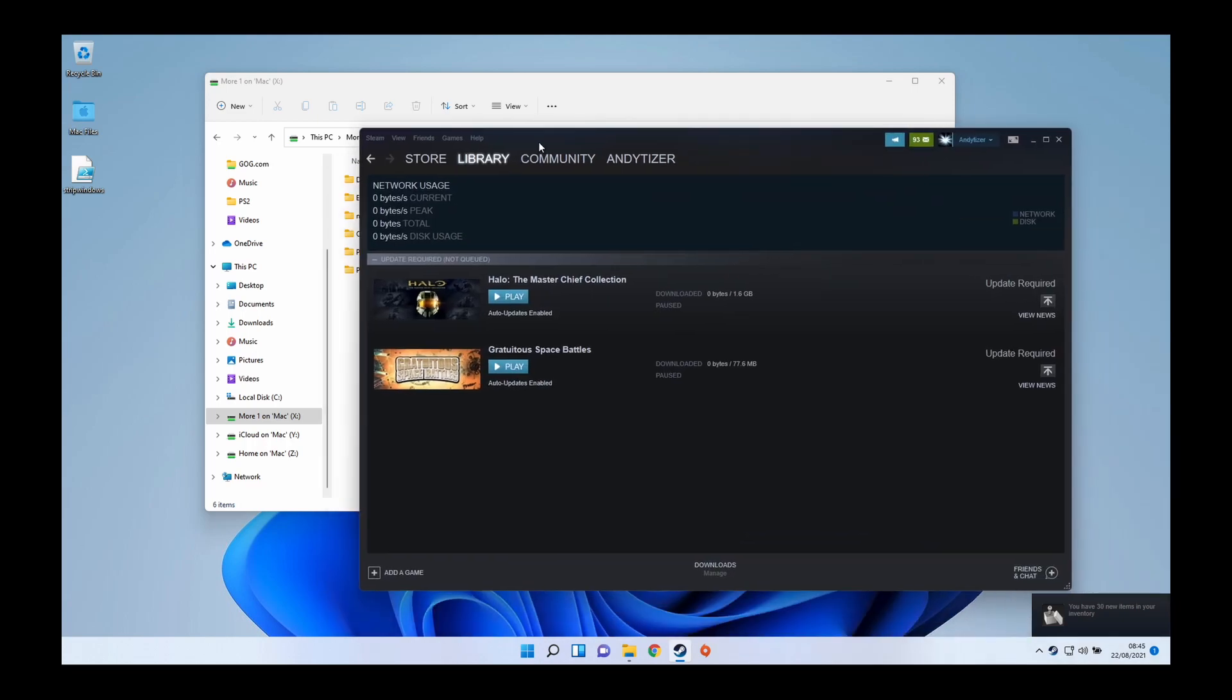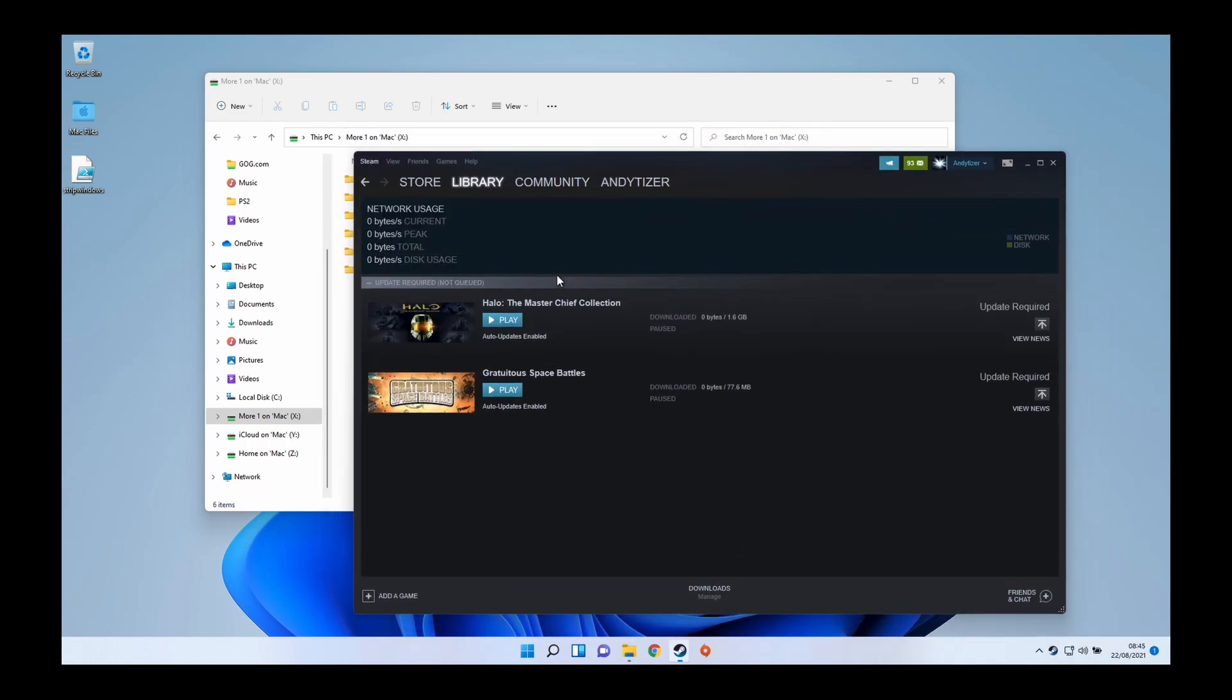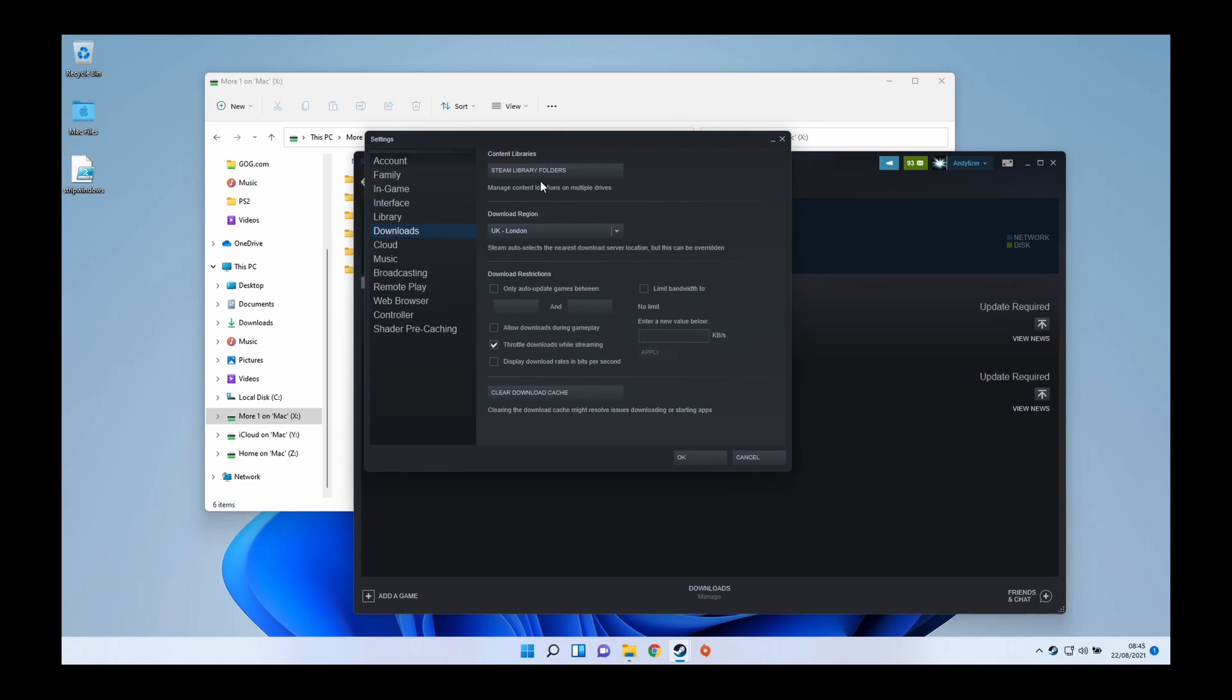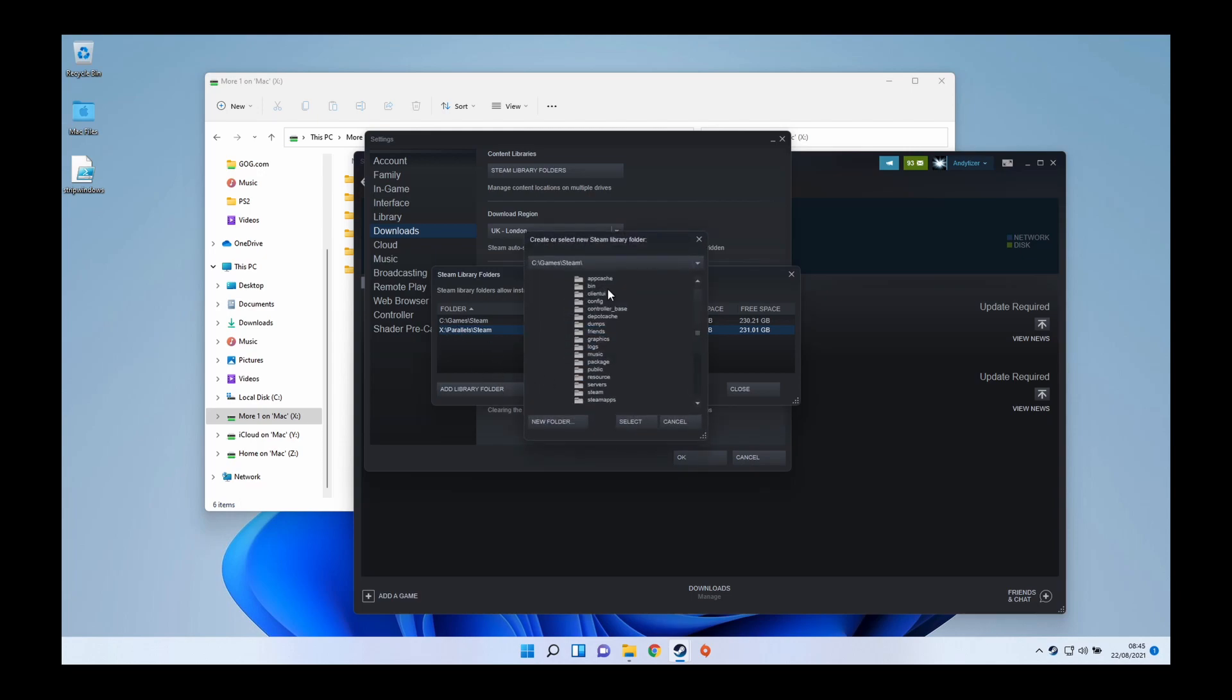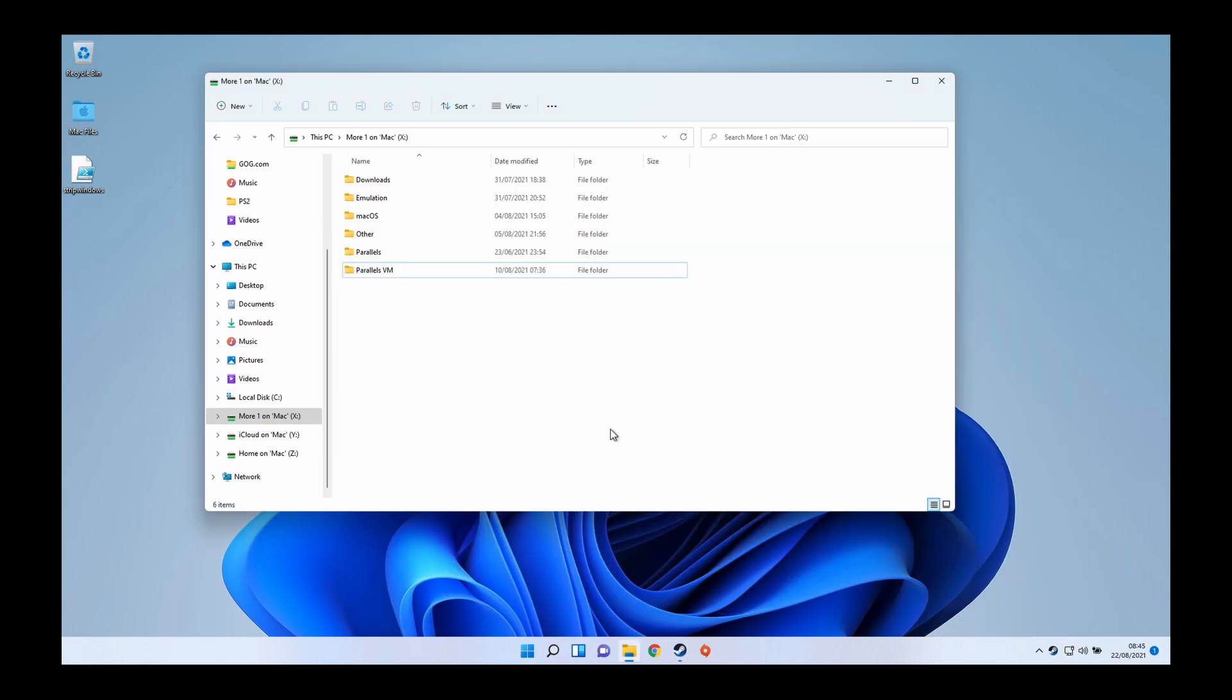For example, if you wanted to add games on Steam, we could just go to Steam settings, then go to the download section here, click on Steam library folders, and then add the X network drive by clicking add folder, navigating to that X drive, and adding it as an additional place to download Steam games.